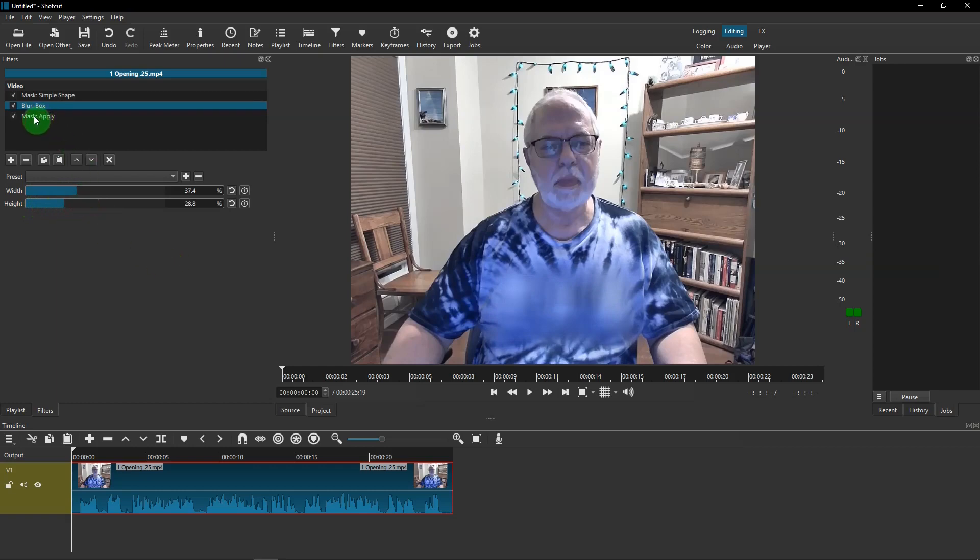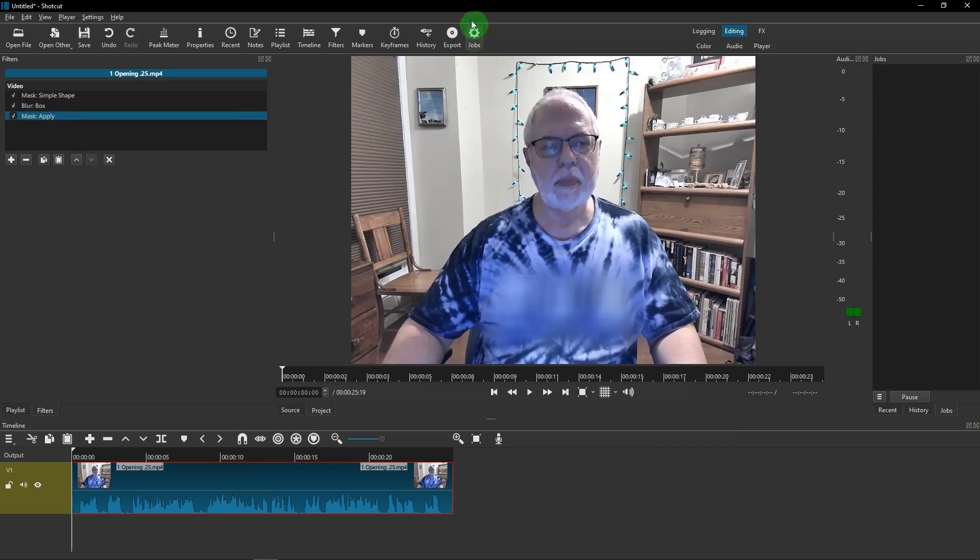So then hit Mask: Apply, go to Export, and I can hit that. Exported, and it's saved.